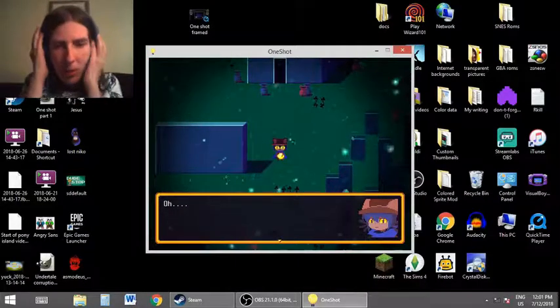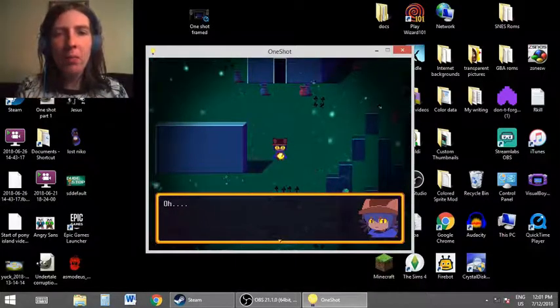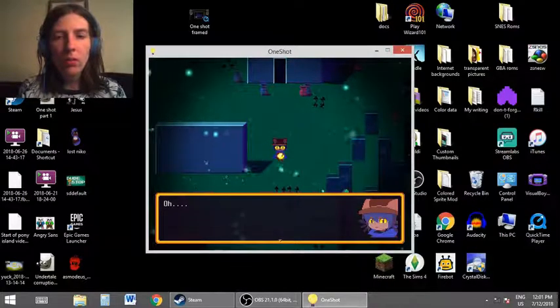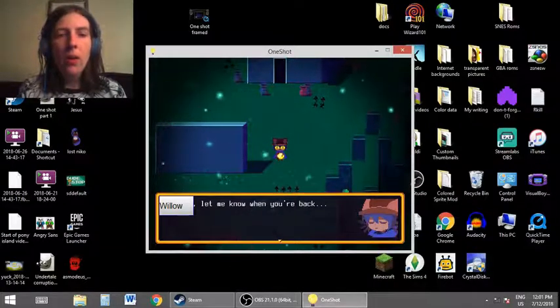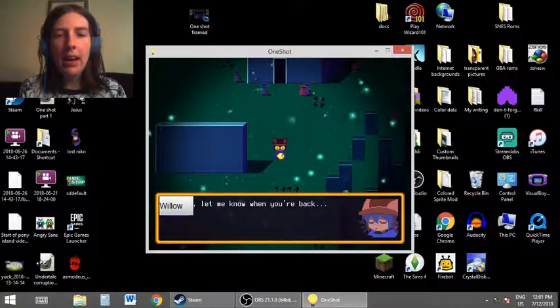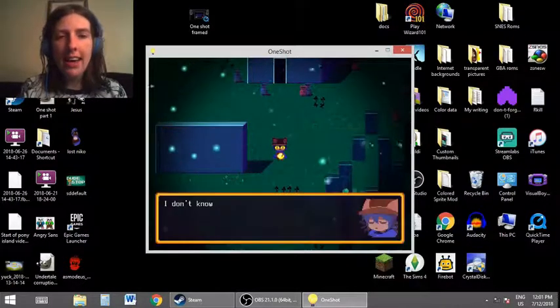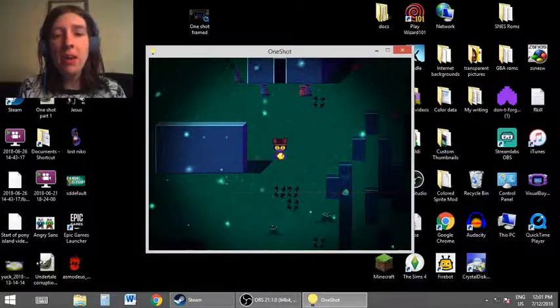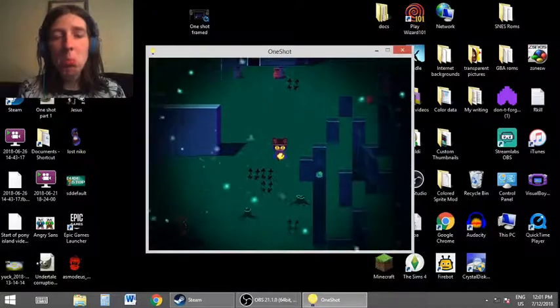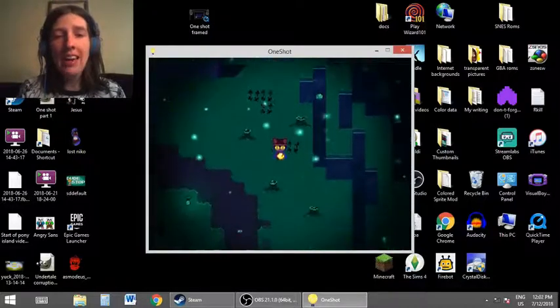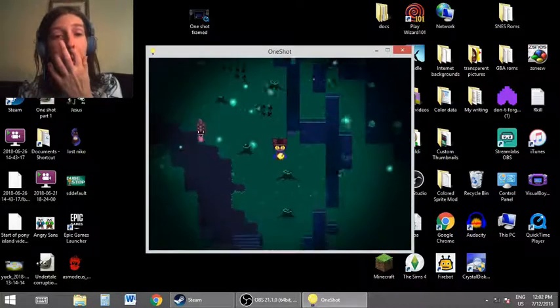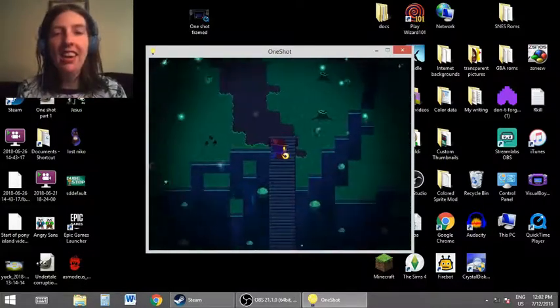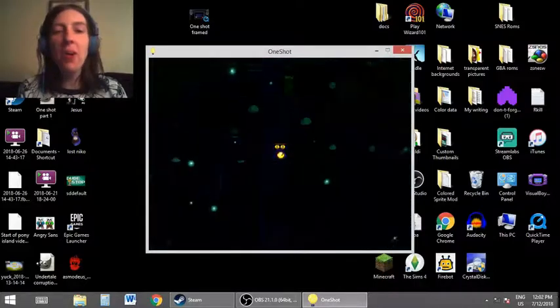Here we go! Oh, she looks really sad this time. Willow, let me know when you're back. I'm back. I don't know why this keeps happening. I'm sorry, Nico. I gotta, I have to live. I have to make a living. I can't play video games all day or I would.